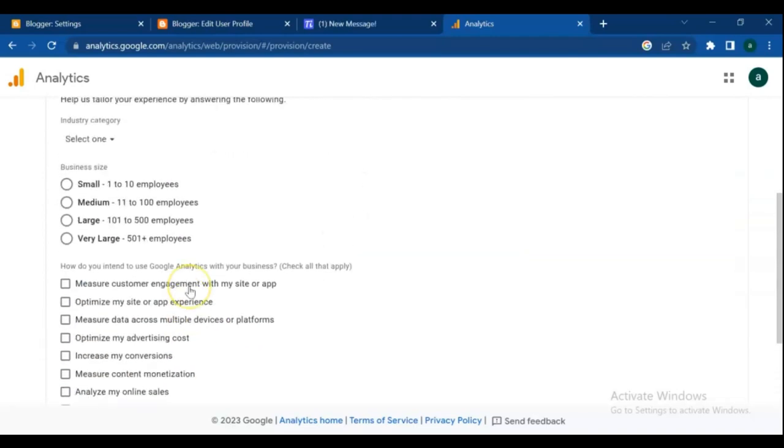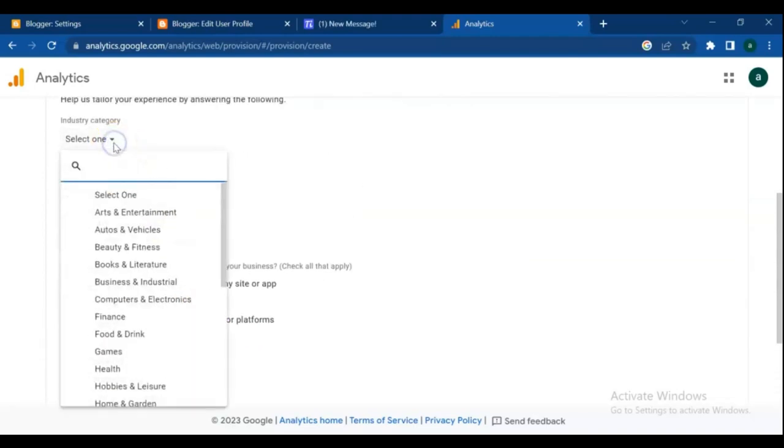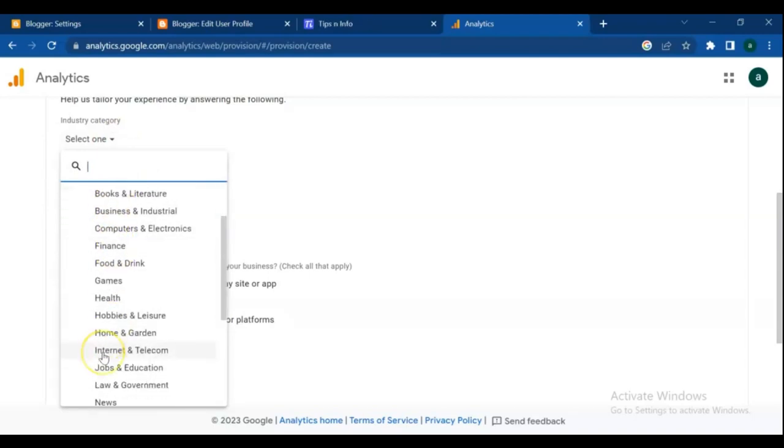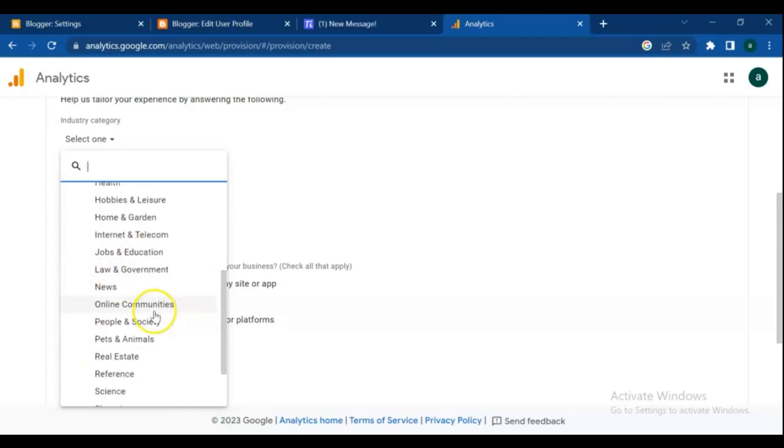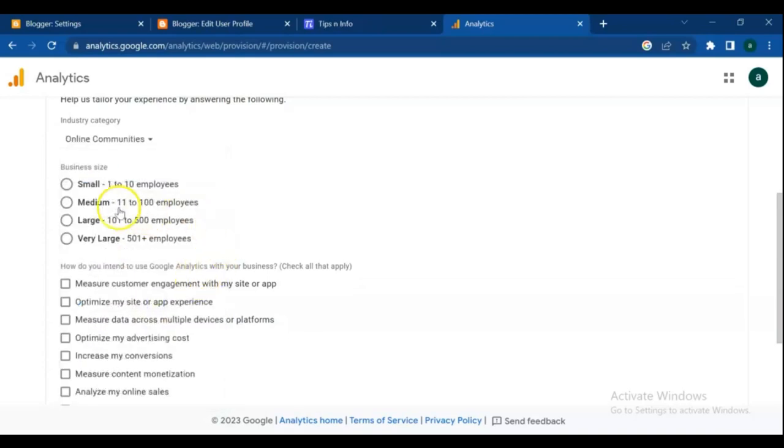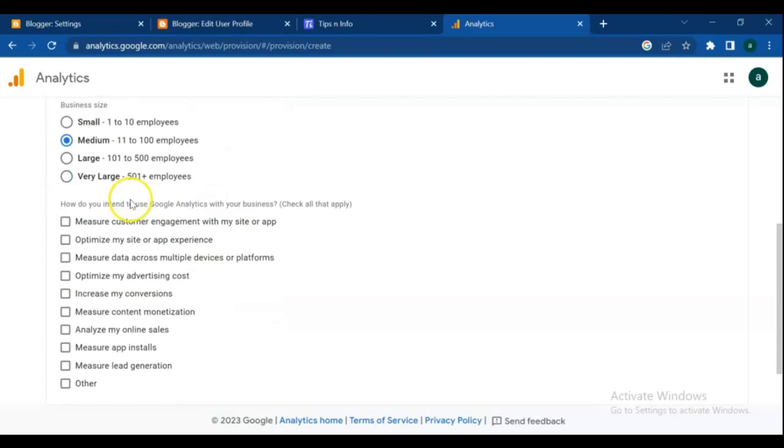On third steps, we need to complete blog information. First select your blog category, and your blog size. Now select what you want to track for your blog.